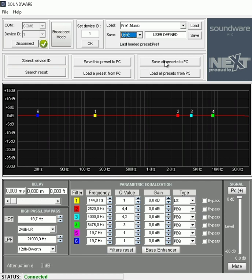Then we have save all presets to PC or load presets from PC. So if you want to load presets from Next Pro Audio or you have presets saved on your PC, you can then load all presets. Remember to load and save. It doesn't save automatically.